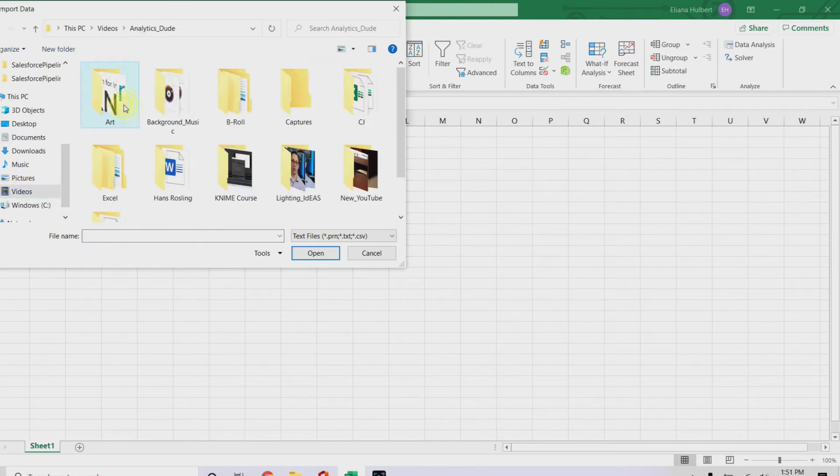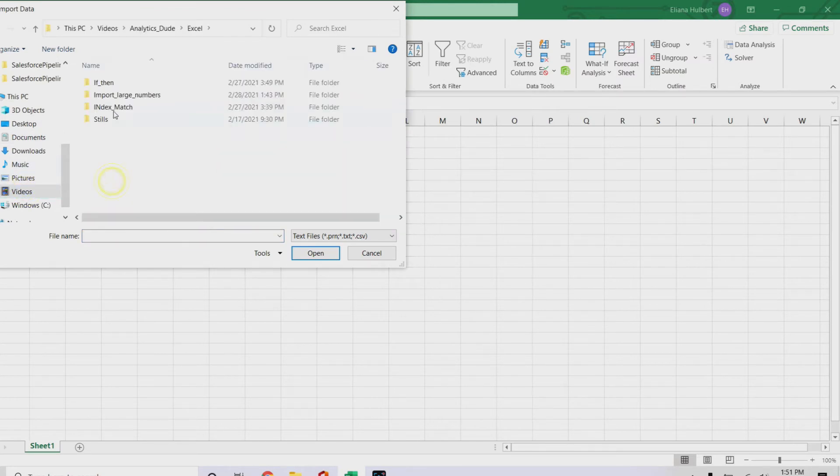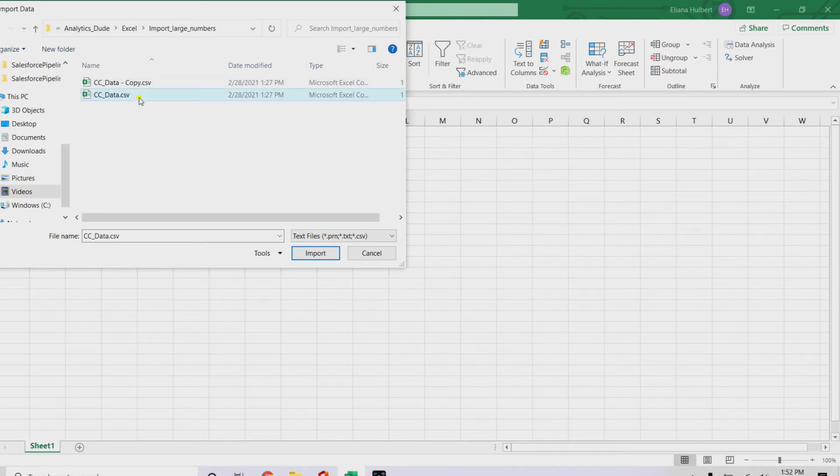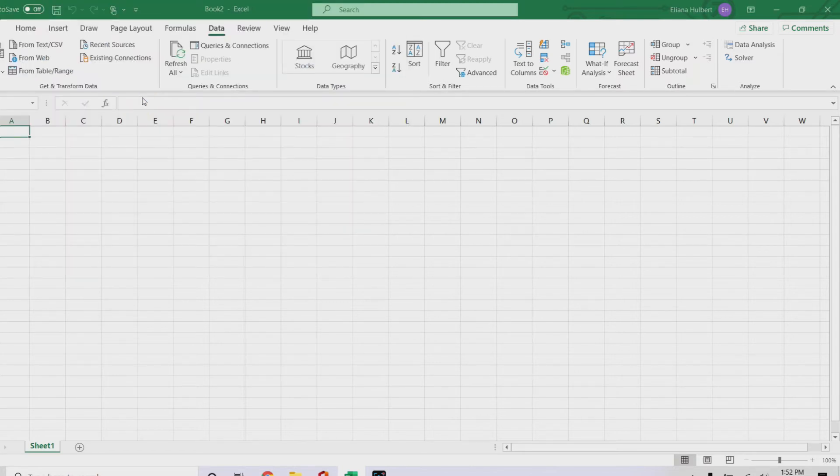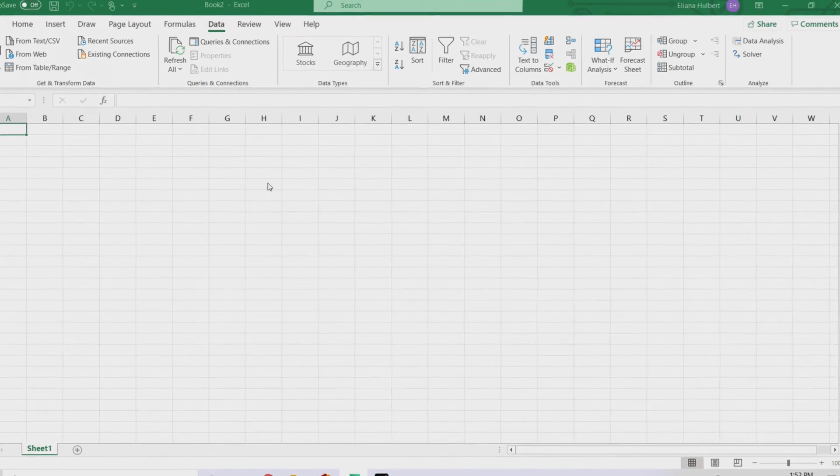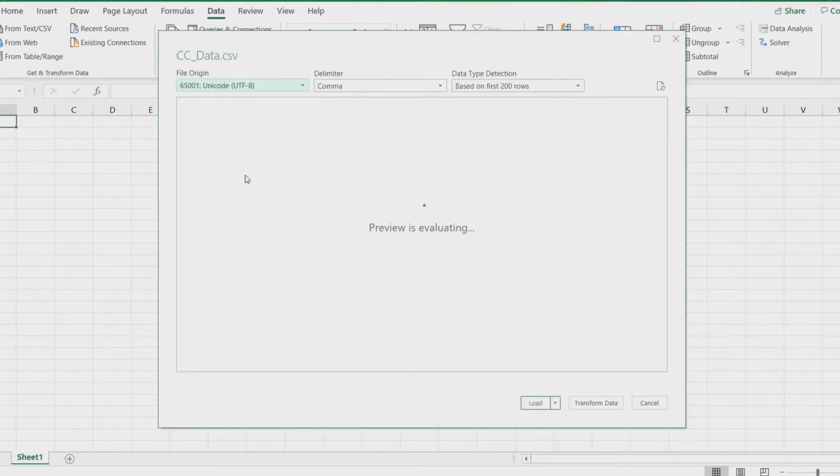So, I keep mine in videos, analytics dude, Excel, import large numbers, and then so here we have our credit card data. Double click on that, and it brings up a menu for us.